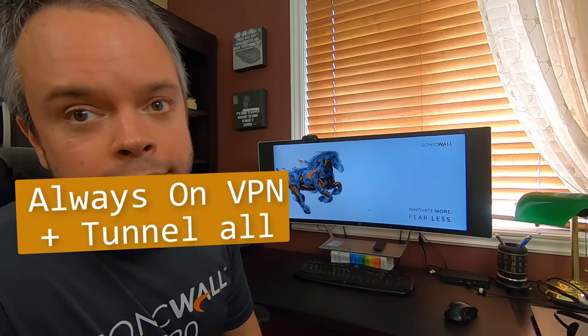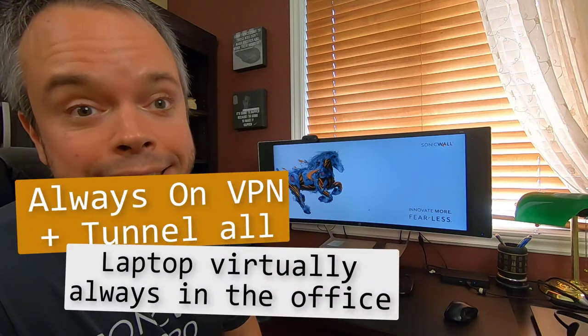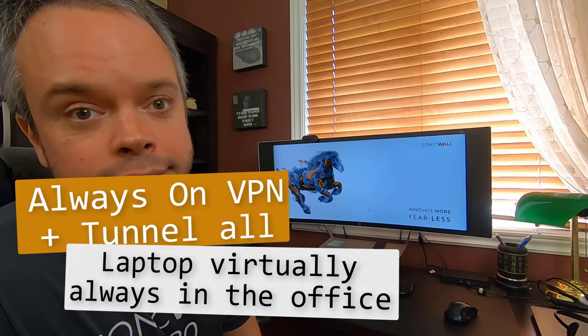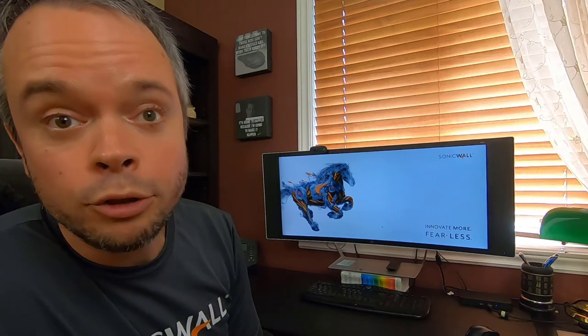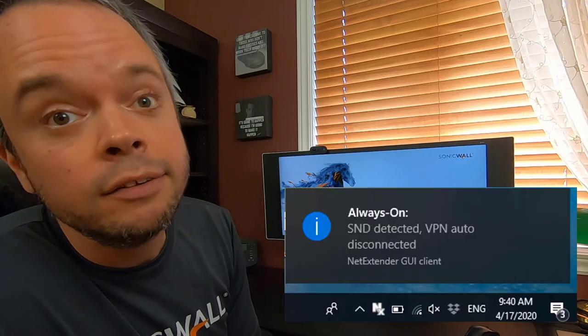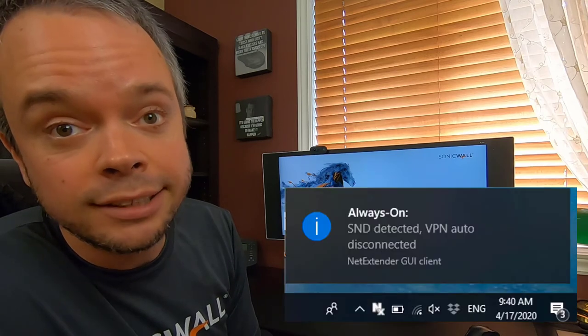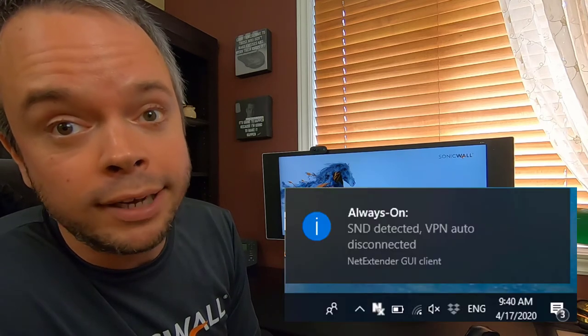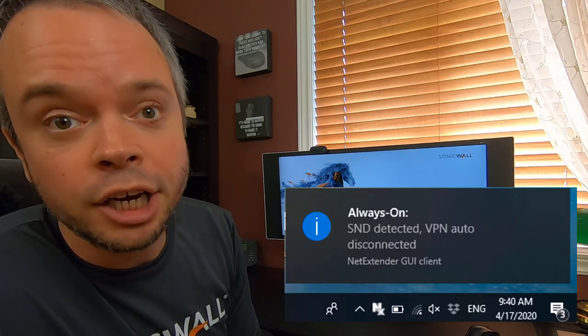And when your employee takes the corporate laptop and walks into the office, the VPN client is smart enough to find out and not connect via VPN.